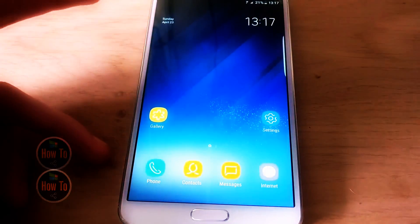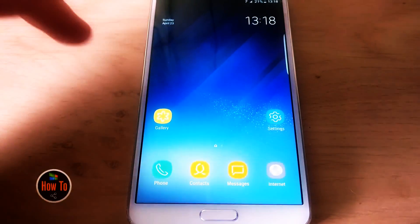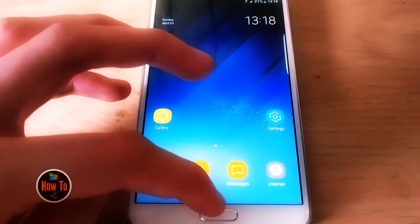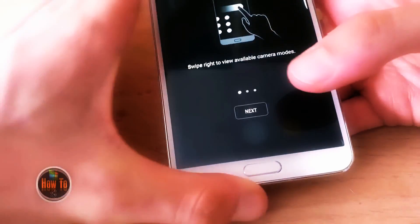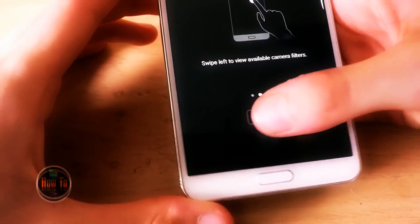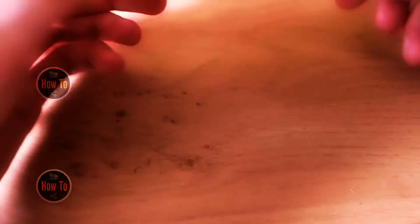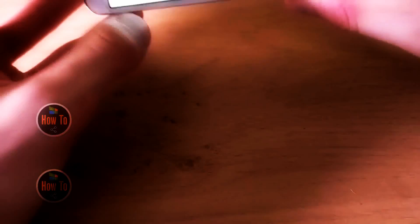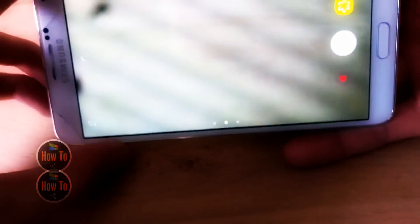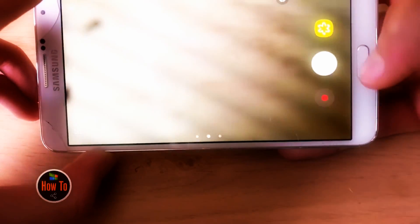Of course we don't have Bixby on this phone, but we just have the look and feel of the GS8, so that means we also have a new camera. You can double press the home button to launch the new camera and get some instructions right here. My camera is a bit broken as you can see, so that's why the quality is worse, but you can see we have the new layout from the GS8.